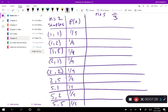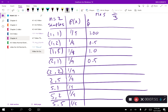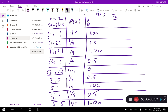Now I want my p-hat. P-hat is the proportion of odd numbers in each sample. For sample one-one I have two odd numbers out of two, so that's 1.0. For one-two I have one odd number out of two, so that's 0.5. For one-five that's 1.0. Then 0.5, then 0.0 for two-two, then 0.5, then 0.5, and 1.0.